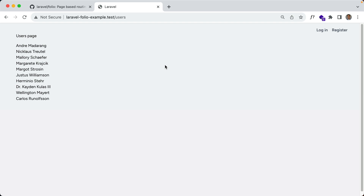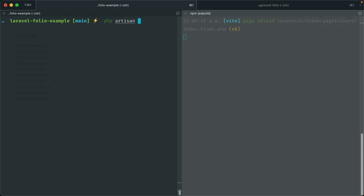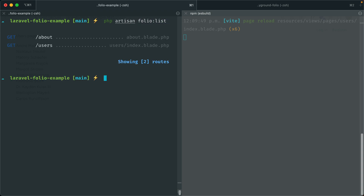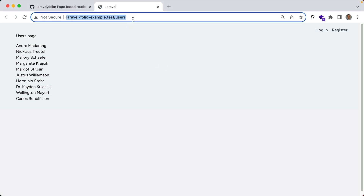If you want to see all of your folio routes there is an artisan command: php artisan folio:list. You can see we have those two that we created. Now what about route params? Say for example we wanted to show a specific user — usually we would say users slash id.